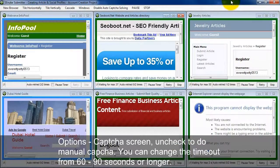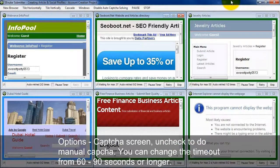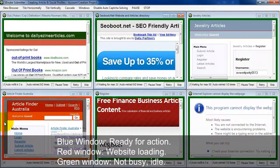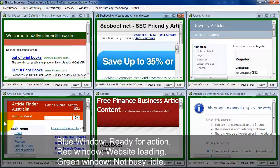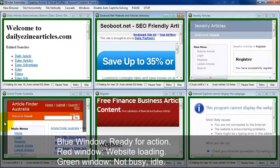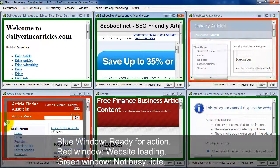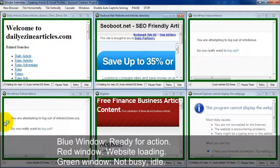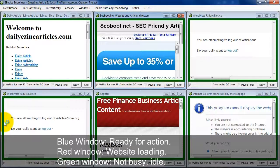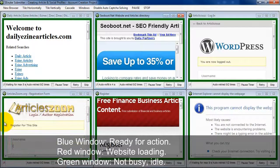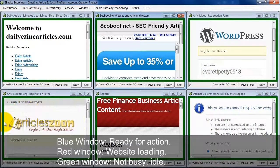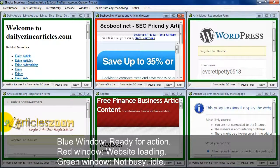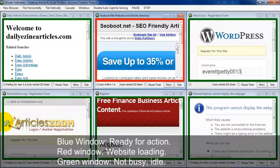Let's go back to the submitter. Once again, a blue window is a window that's ready for action. A red window is a website being loaded. Yellow is a window that needs your attention primarily for manual CAPTCHA solving. And green is a window that's waiting for action.